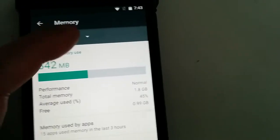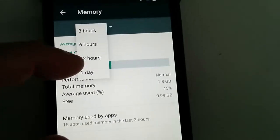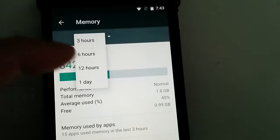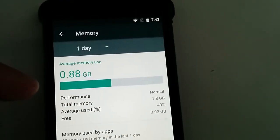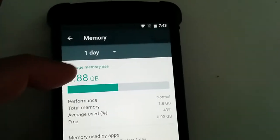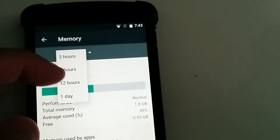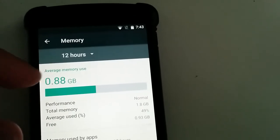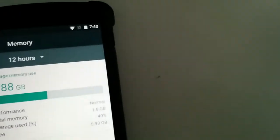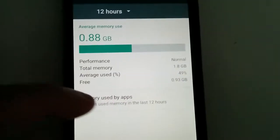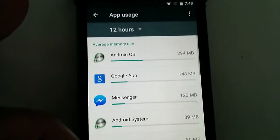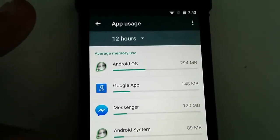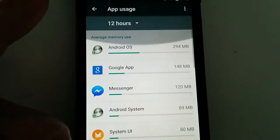You can choose different settings, that thing here. You can, one day, 12 hours, blah, blah, blah. Let's go on one day for fun. 0.88 gig. So let's see, 12 hours. So you can play with the stats, and you can see which app uses the most memory. So another feature they add on the Android M.